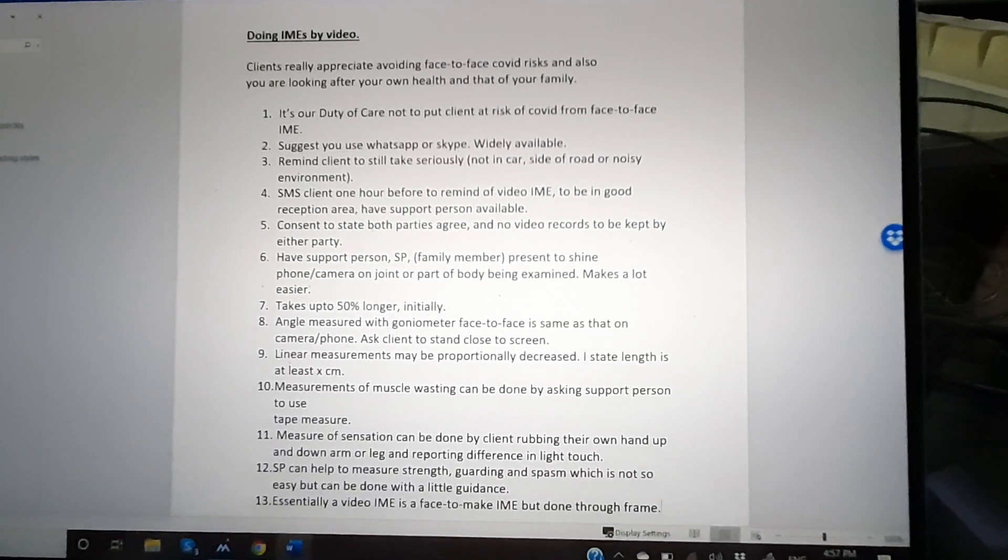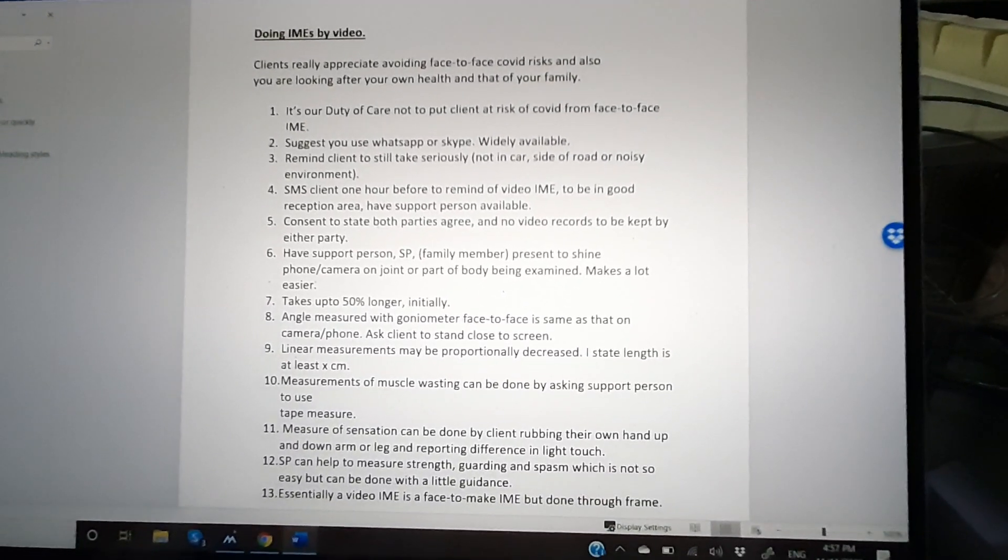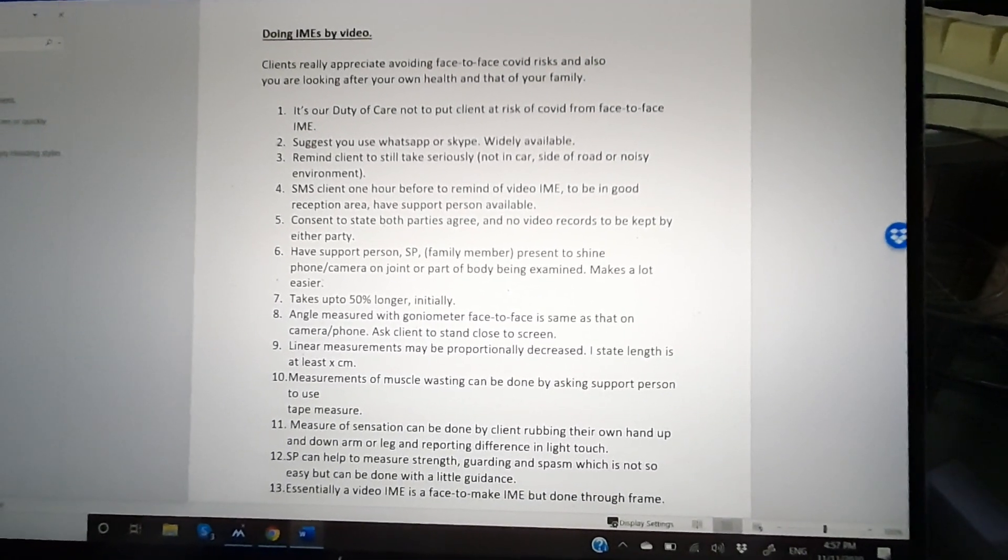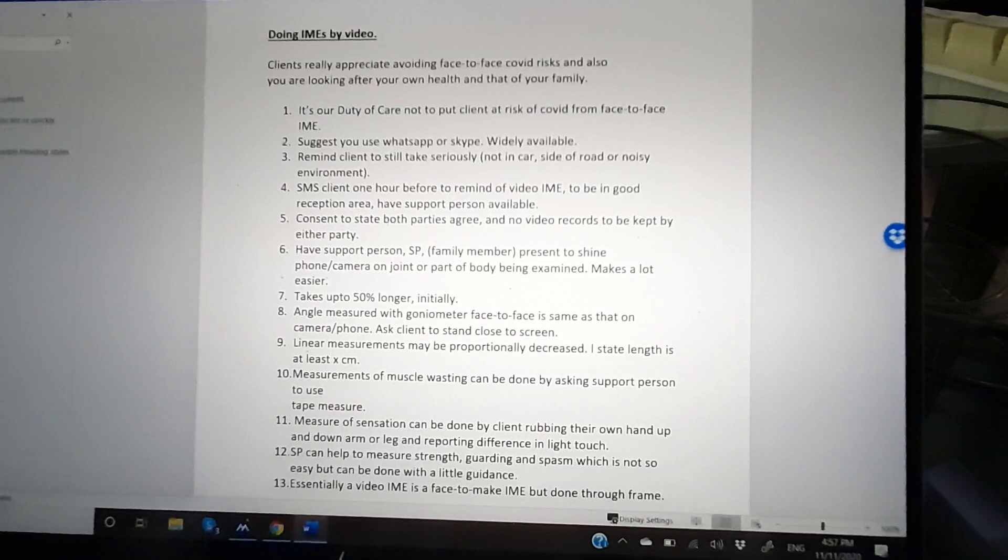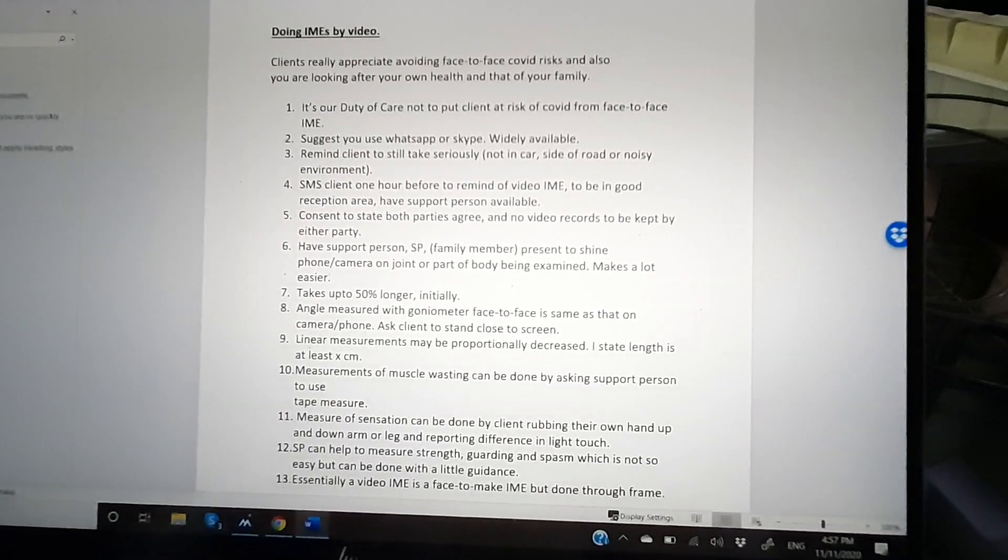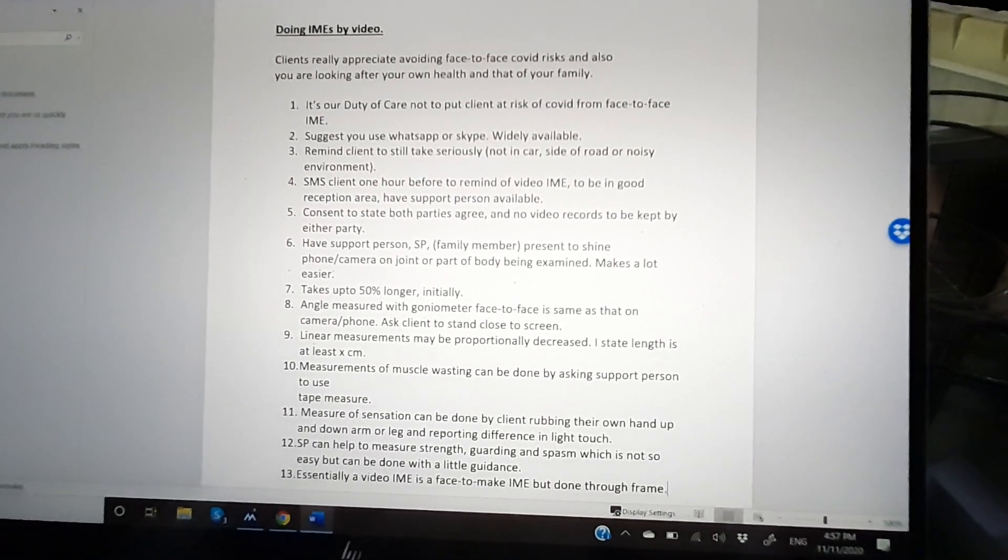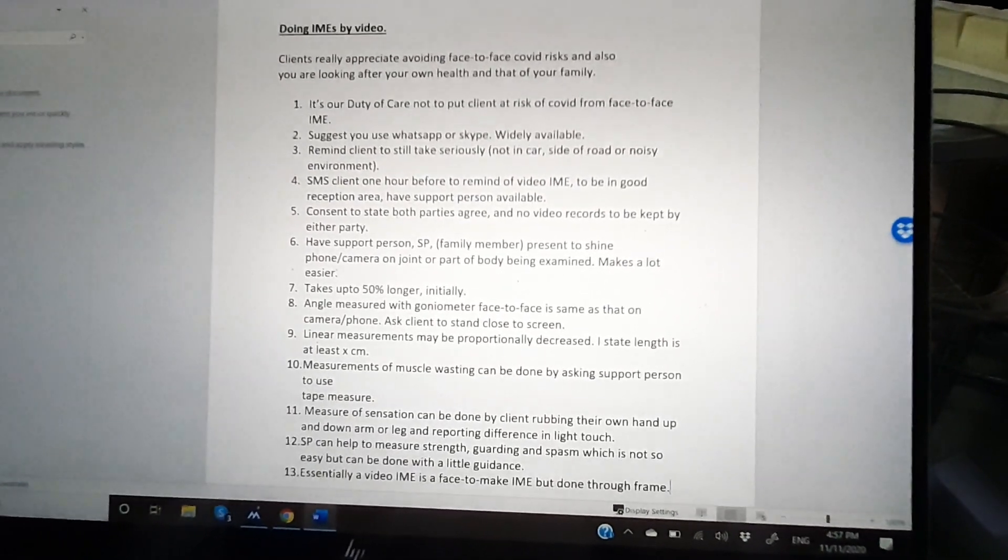Doing medical legal reports via video. During these times of COVID, some principles have been worked out for how to do the videos, or how to do medical legal reports via video.